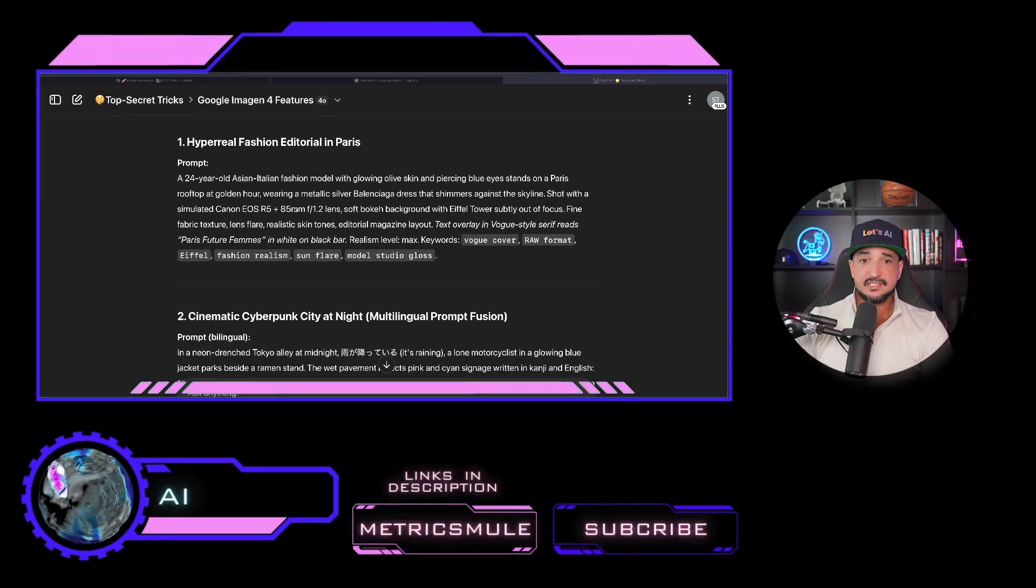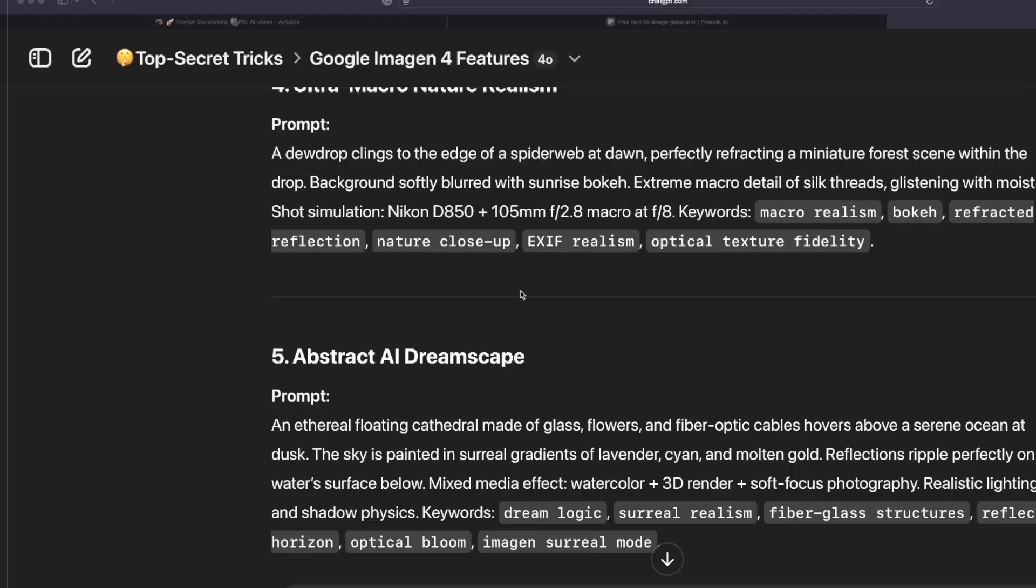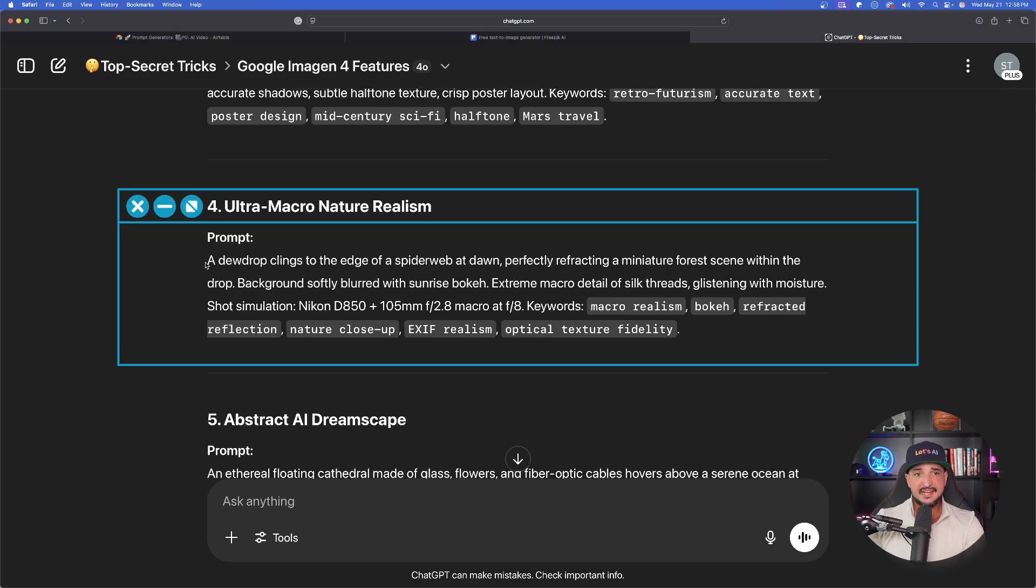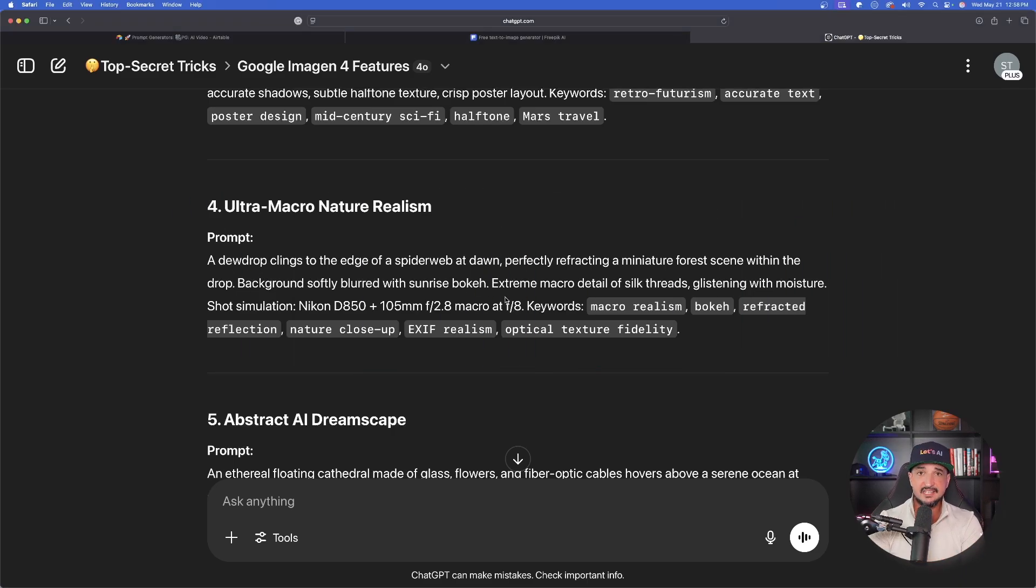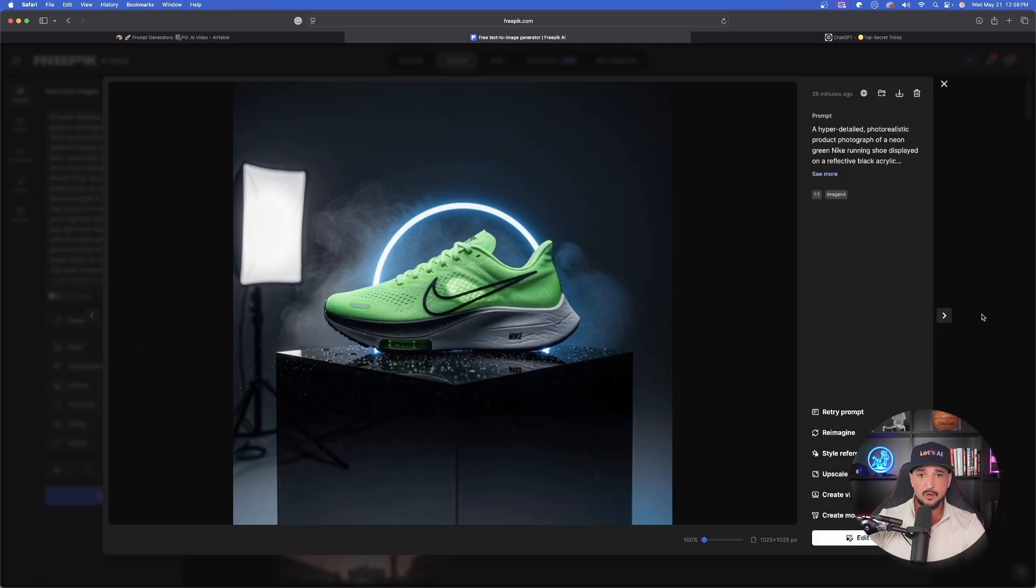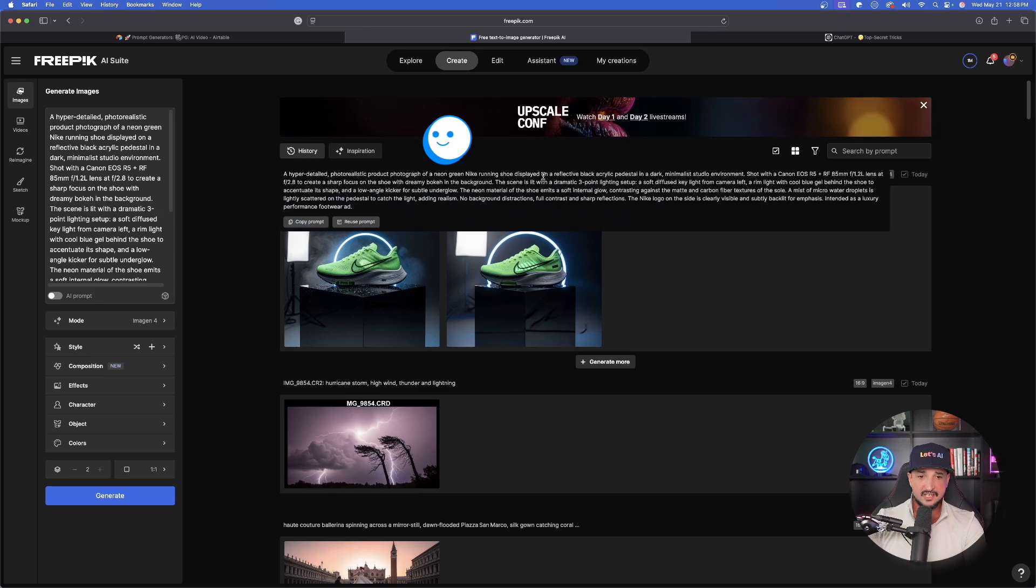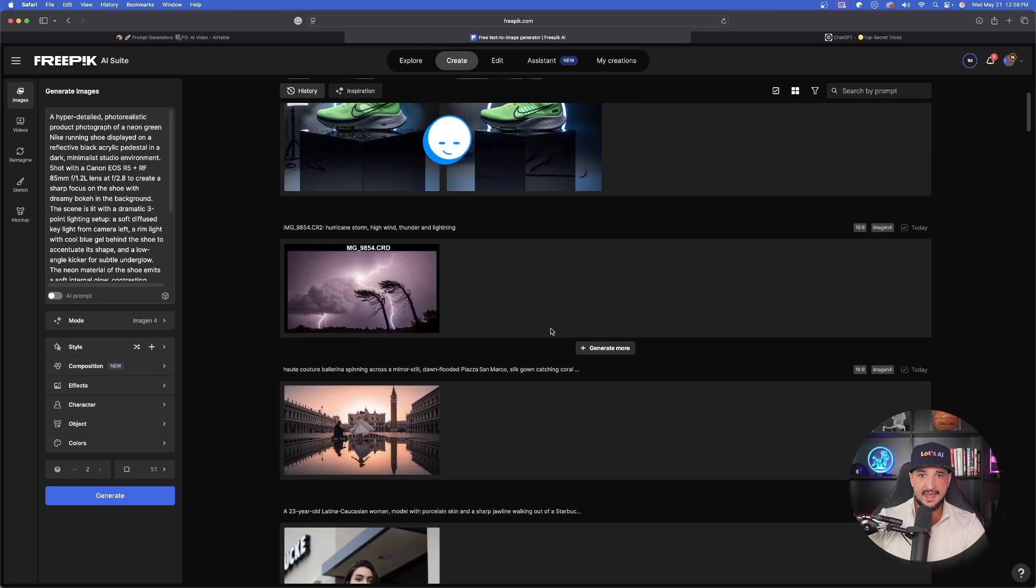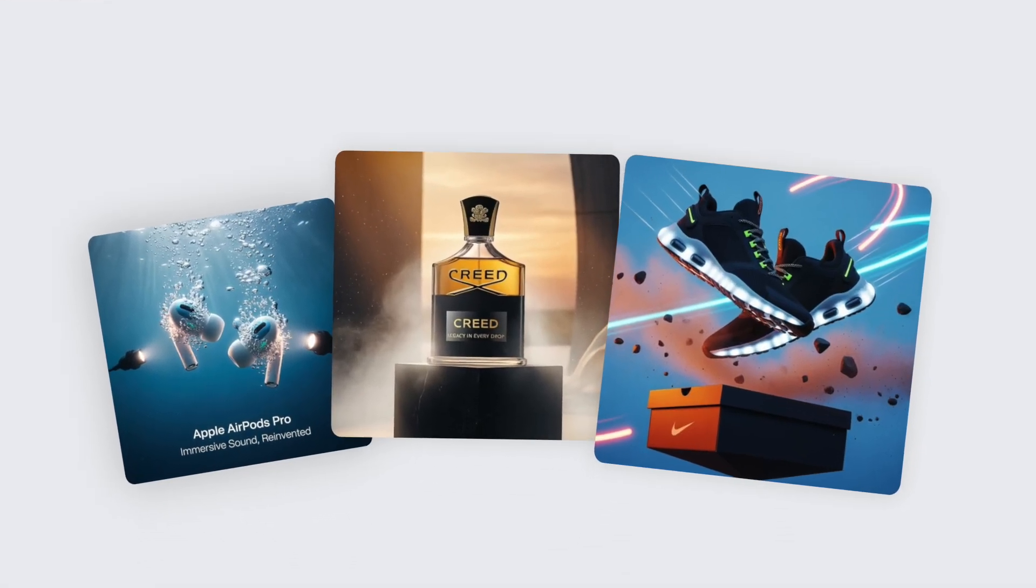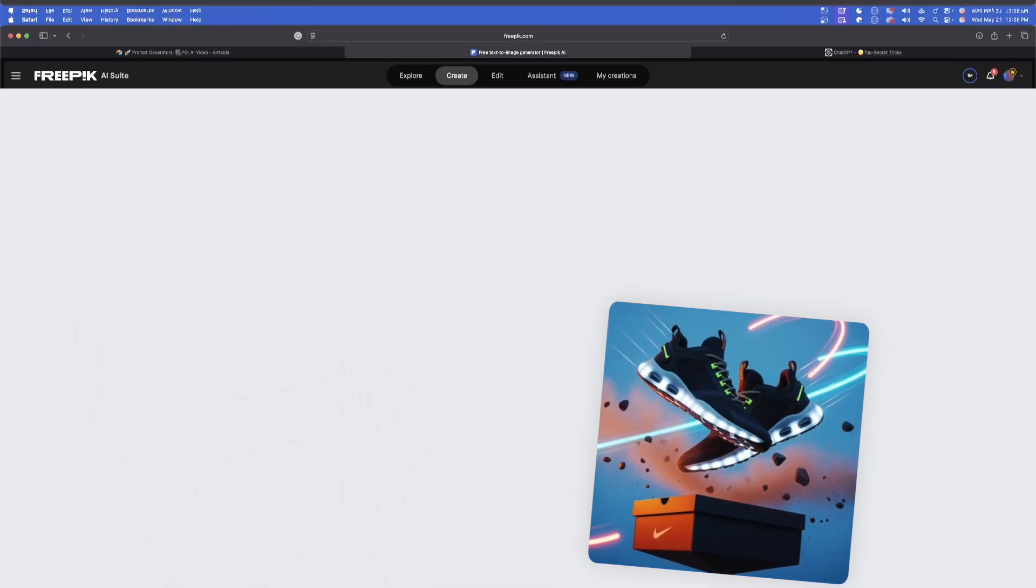You can see that's exactly what it did right here. After it gives you these specific prompts, you can then take any of these and copy and paste the whole entire thing into Freepik, which is exactly what I did right here with Imagen 4. That's one of the things that Imagen 4 does excel so well at, especially when it comes to product photos and even e-commerce or advertisement photos.